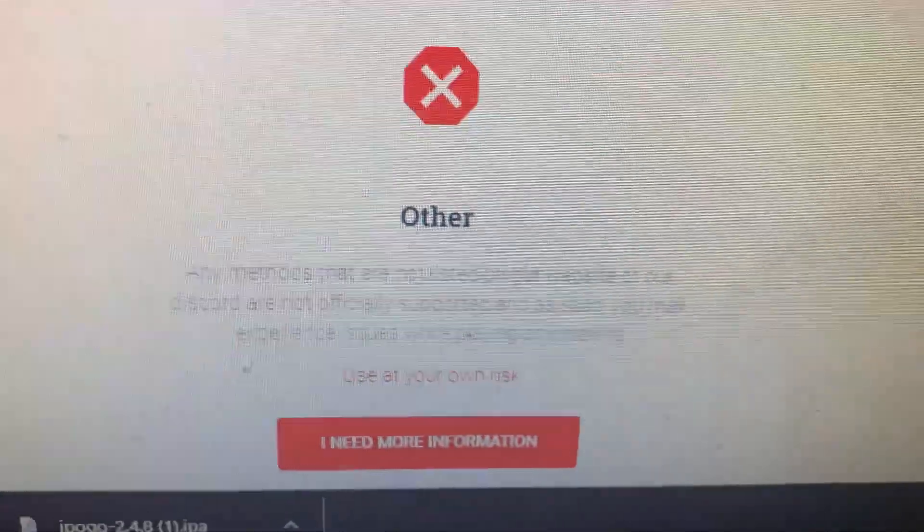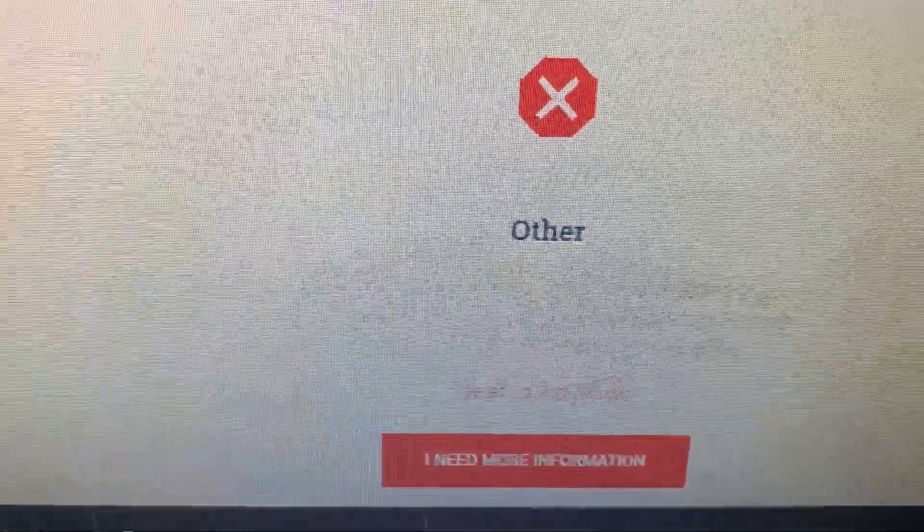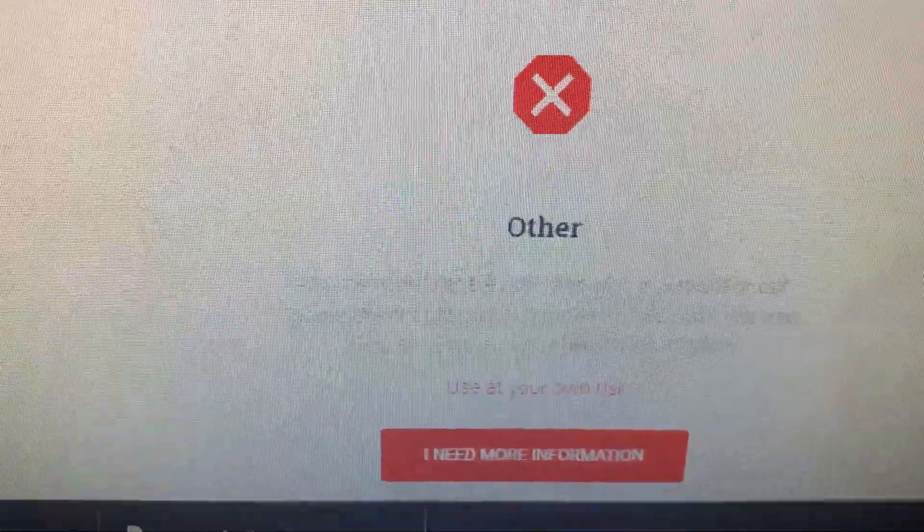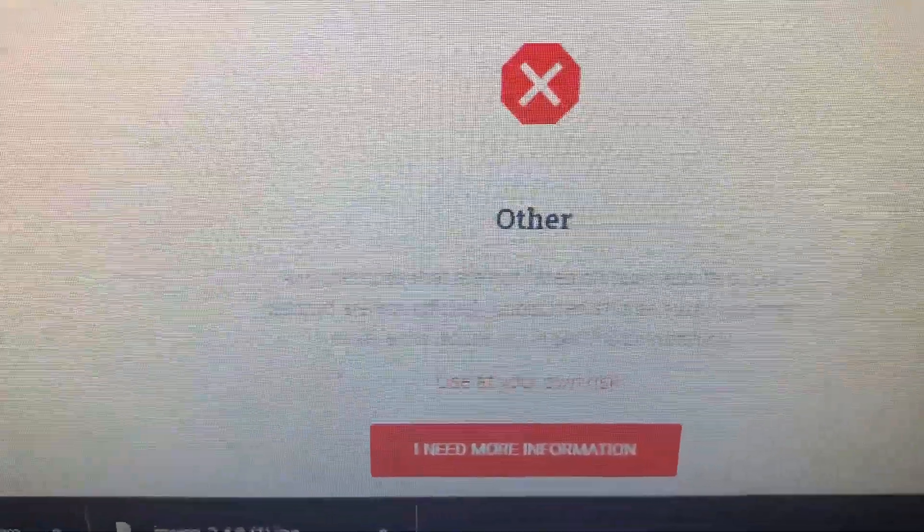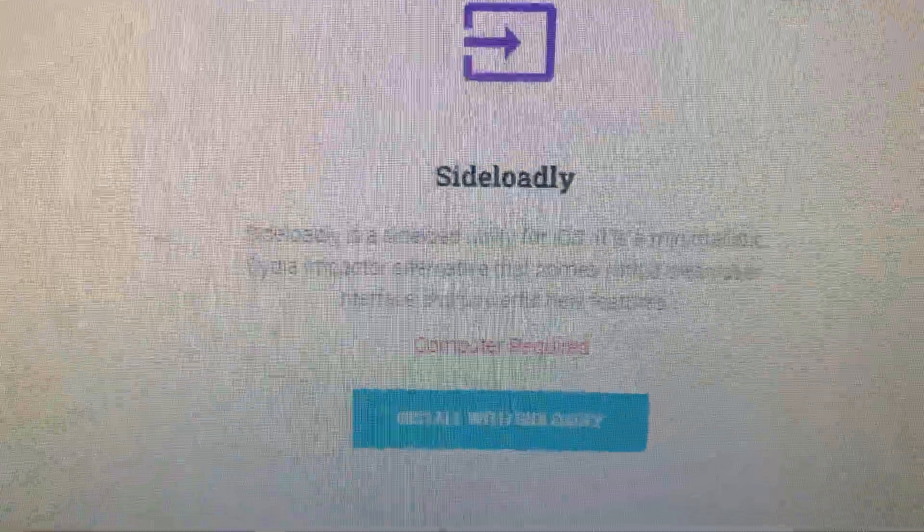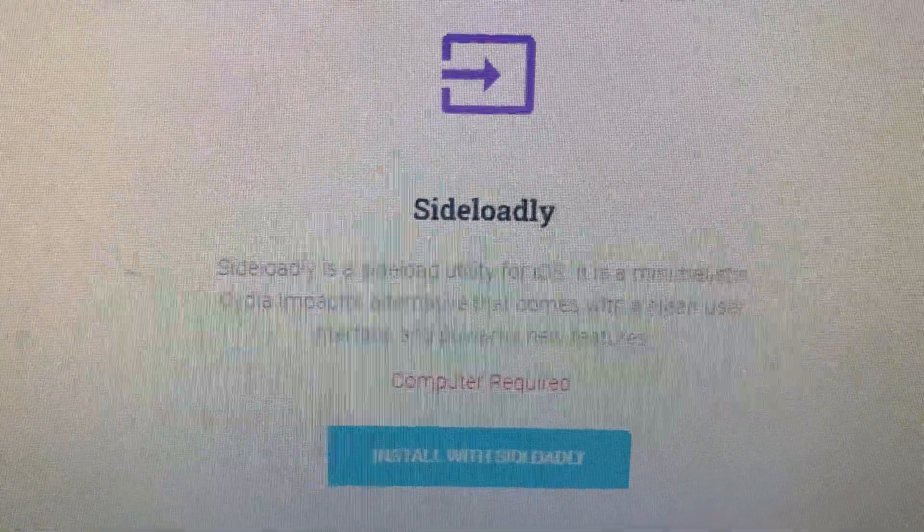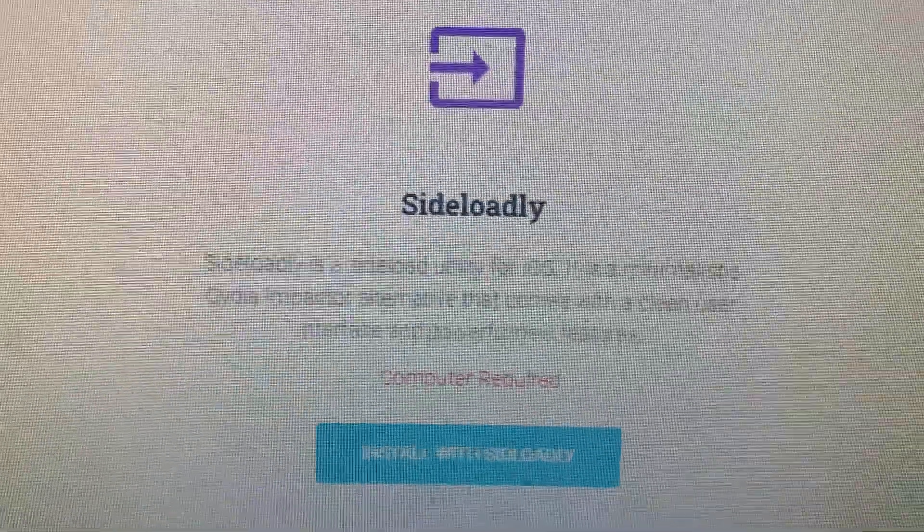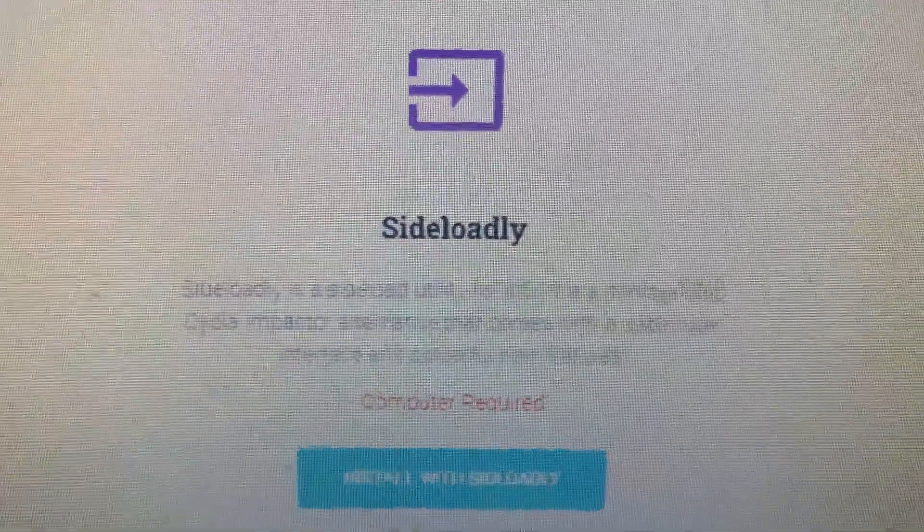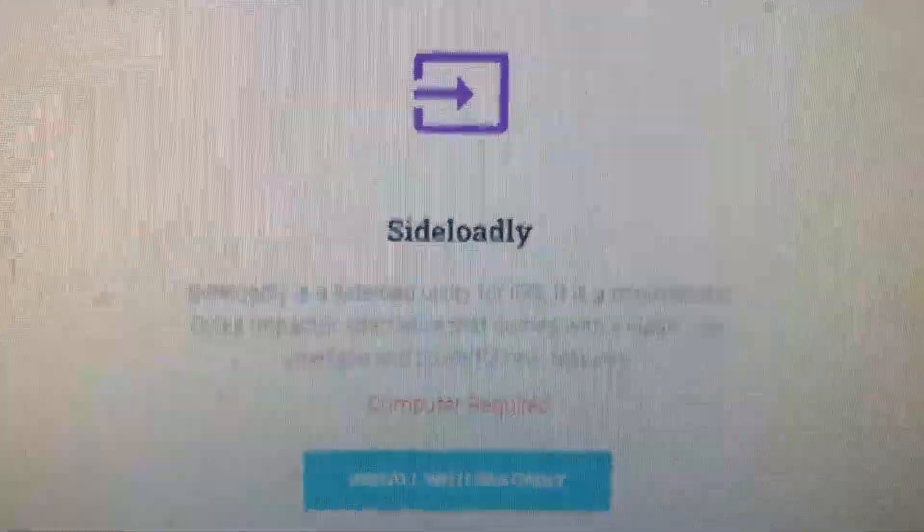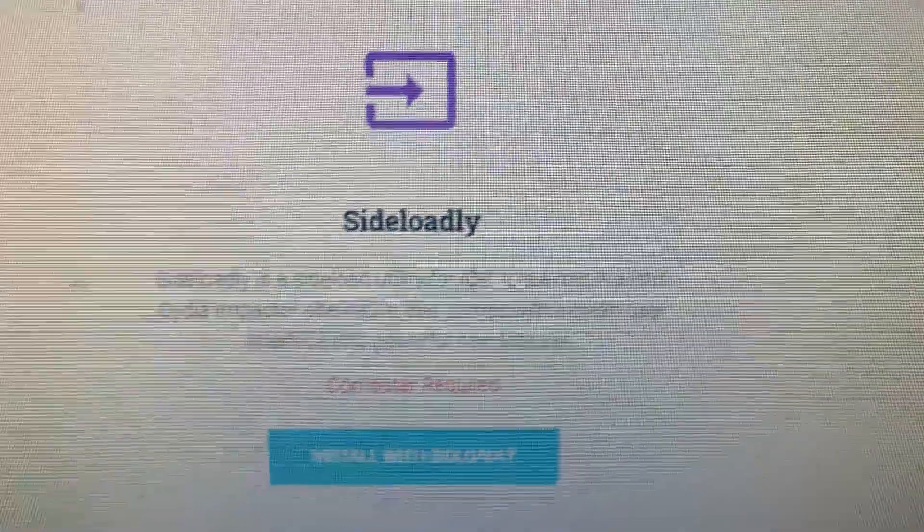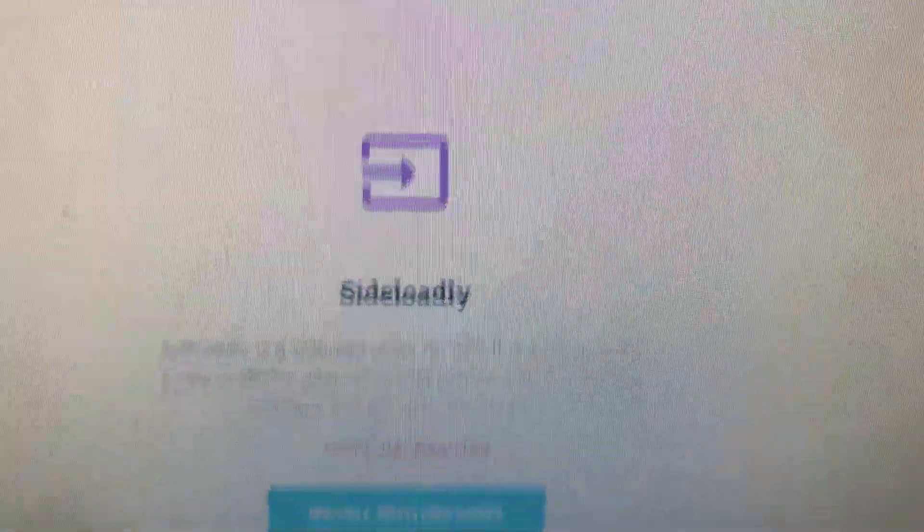And then there's some other options that they talk about as well, but again, don't recommend. The one I go for is Sideloadly. It's free. It's super easy. Weekly you have to do it, but it's not a big deal. It takes seconds. All right, so let's get started. I'm going to go ahead and select Install with Sideloadly.